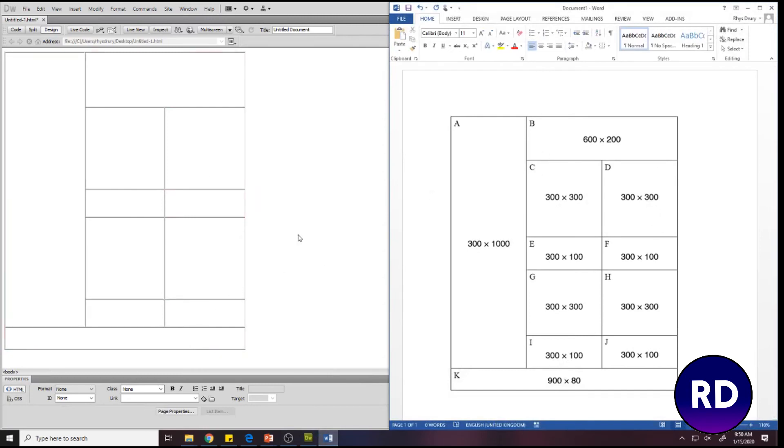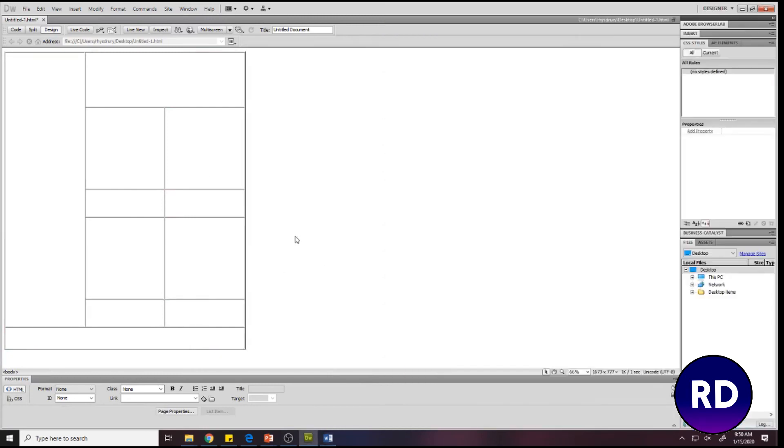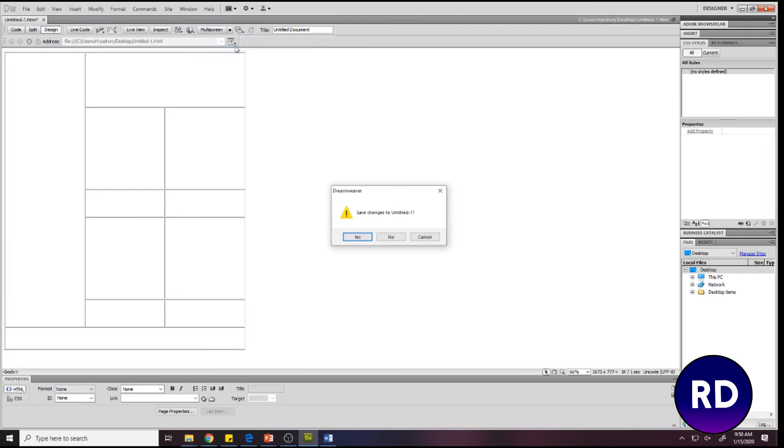Then if you want to view it as a web page with what you've got so far, you can click the globe button here, preview in Chrome, save it if you need to, and then you can see we've got our layout there.